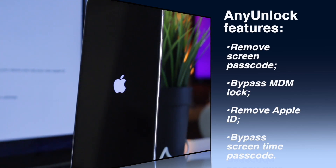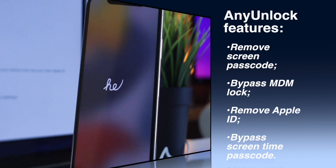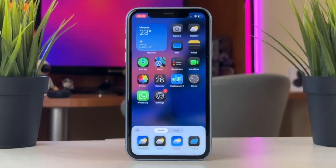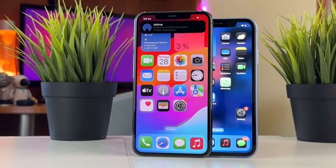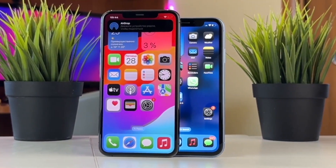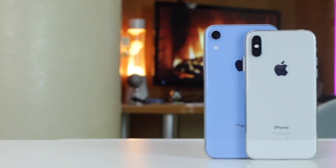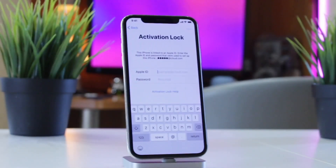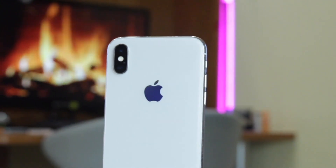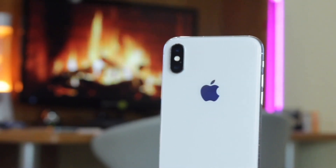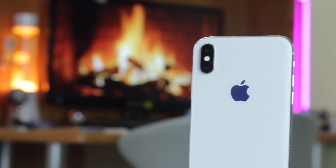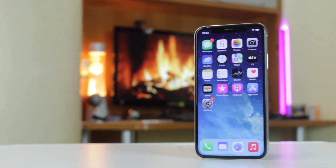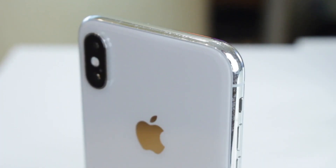While most iPhones now run the latest version of iOS, if your iPhone runs an older version of the operating system, you can use the DNS method to bypass an iPhone that is locked to an owner. This method exploits a vulnerability in the device's Wi-Fi DNS settings to trick your iPhone into thinking that it's unlocked.